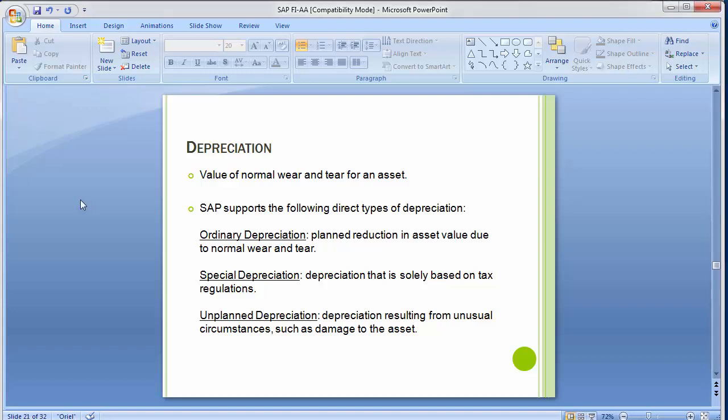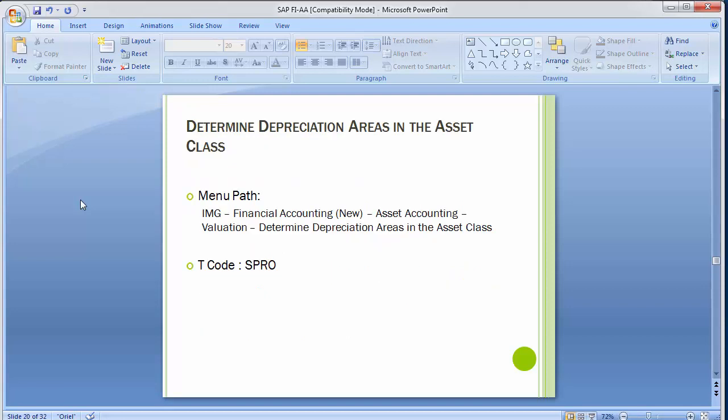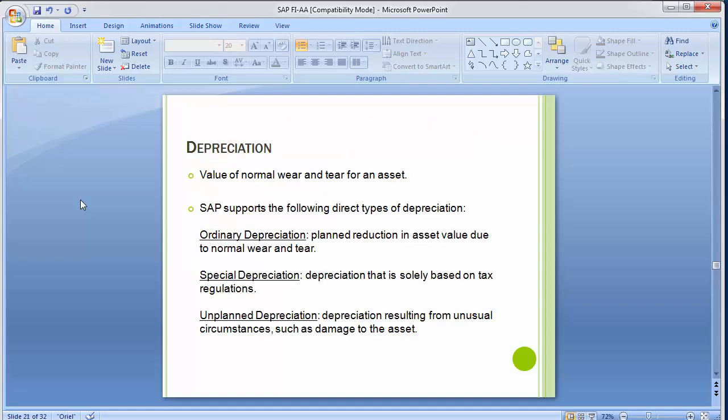Welcome to the next training session of SAP FICO module. We'll be continuing the asset accounting part. In the last session we determined the depreciation area in the asset class. Today we'll be moving ahead with the configuration part, specifically depreciation — how the depreciation rules, depreciation keys, and calculation methods are done in asset accounting.